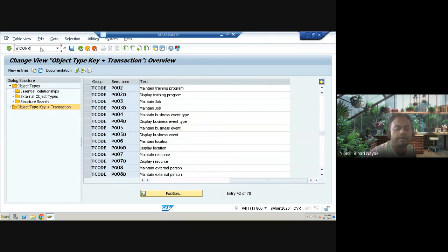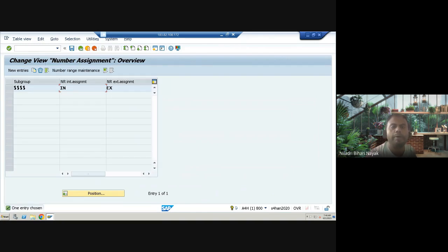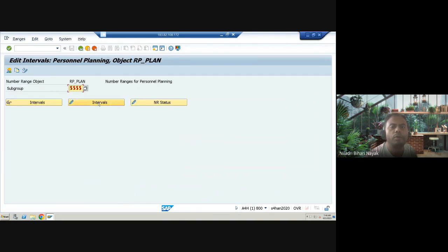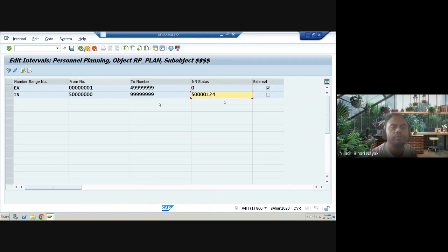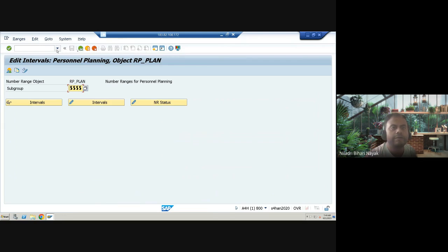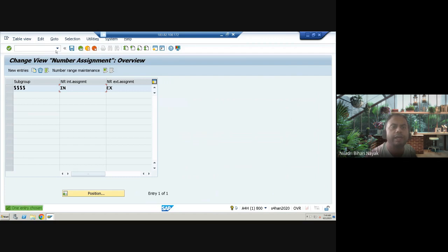The second transaction is OONR — used for number range maintenance. In this transaction, you can change number ranges, create your own, and check the current status. For example, for the internal number range, you can see the current status. All personal planning objects from the OM point of view use this number range. Remember: OONR — 'NR' stands for number range.